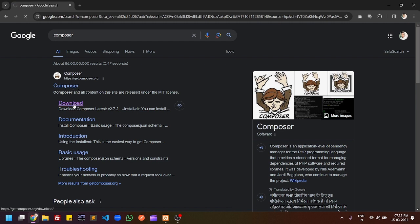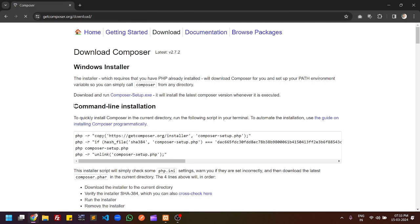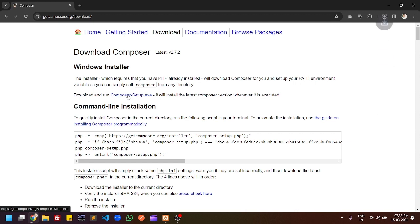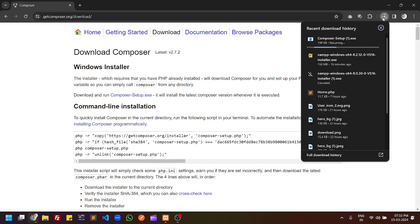From the download page you can download Composer using two methods. The first is from a setup file and the second is from the command line. The easiest way is to download the setup file, so click on Composer-Setup.exe and the exe file will automatically start downloading.